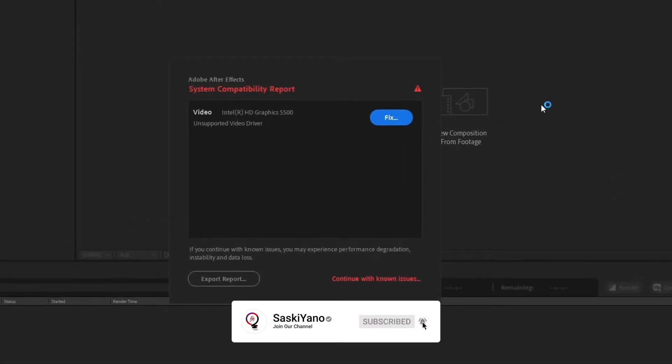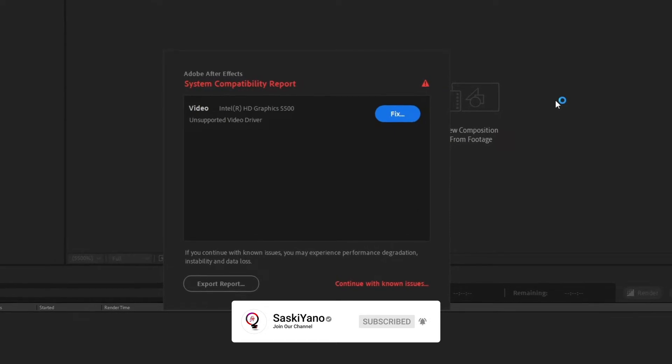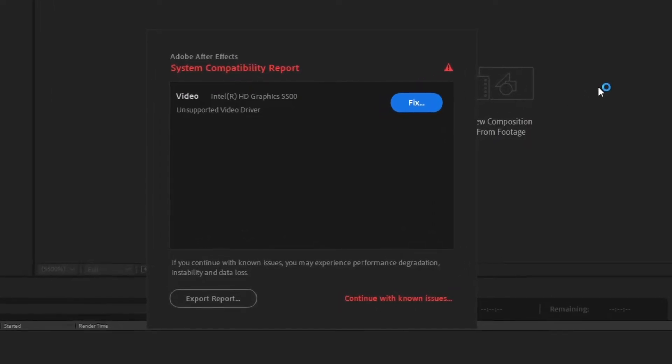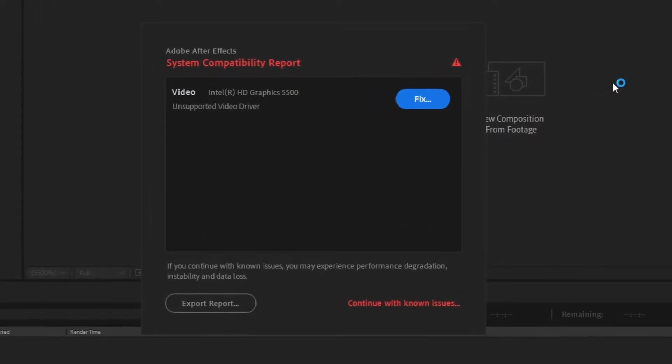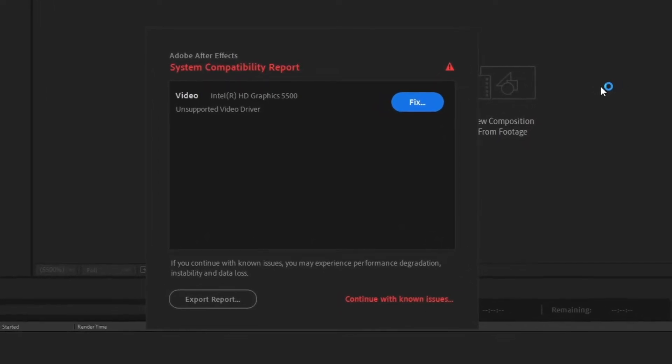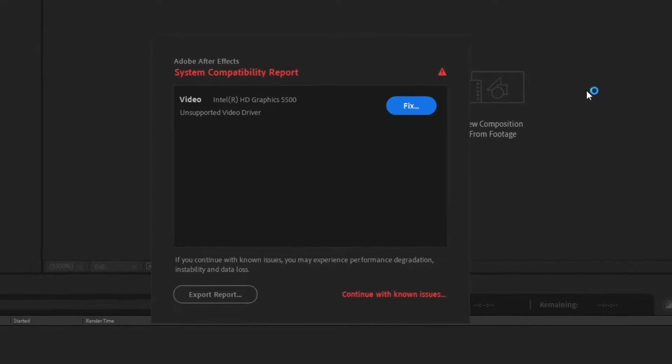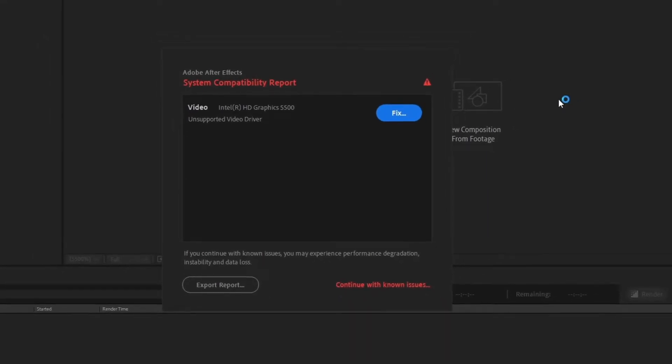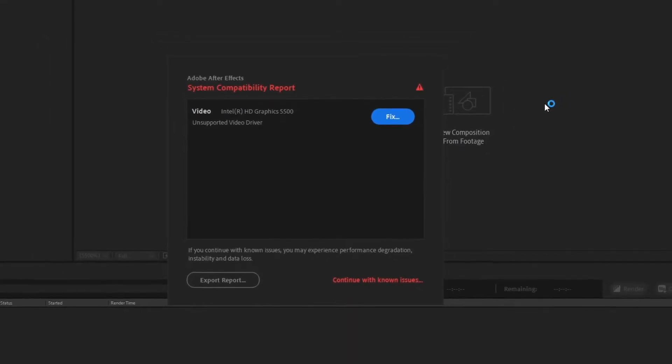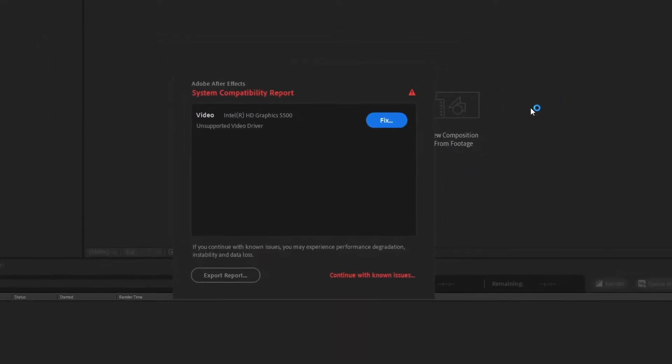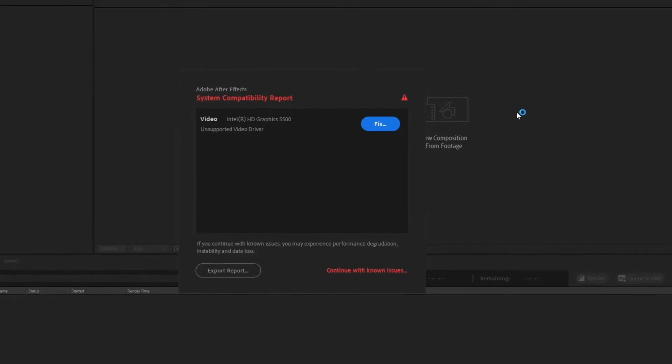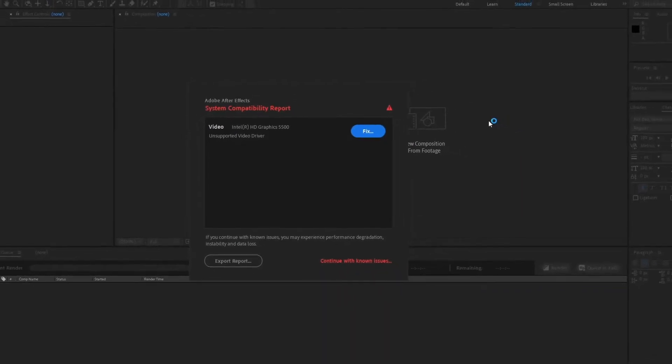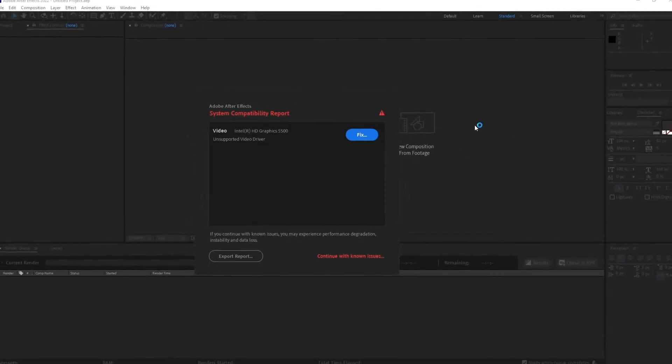Here is the way to disable system compatibility report. Follow these steps. Note these steps work only for Adobe After Effects 2020, 2021, and 2022.